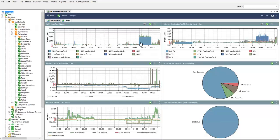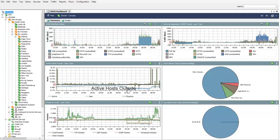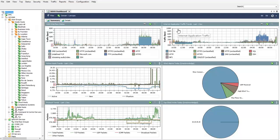This impacts any other machine that is also hosted through this network connection because of this traffic increase. StealthWatch keeps track of how many hosts are active at any given point inside your network and outside your network. Around the same time interval, there is a drastic increase in the number of outside hosts connecting to our network. StealthWatch is also keeping track of different protocols that are in use within the network, and around the same time interval there is a drastic increase in UDP traffic.